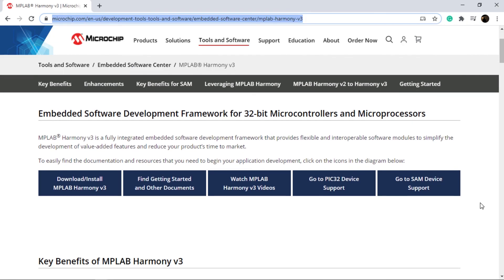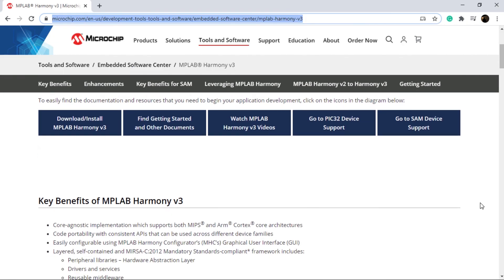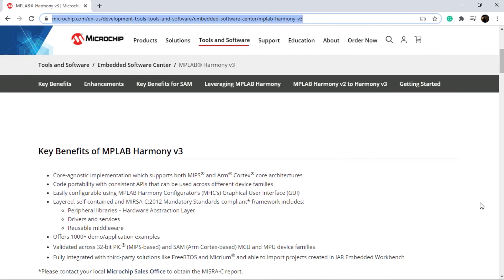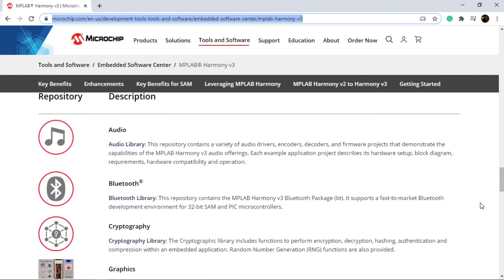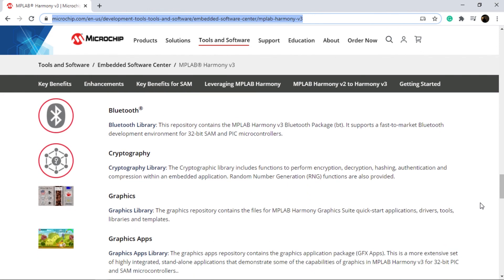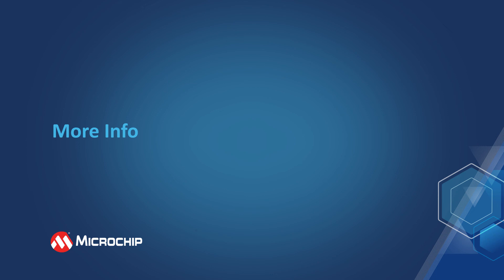This is our MPLAB Harmony landing page where you can find all the necessary information about Harmony version 3. Thanks for watching.